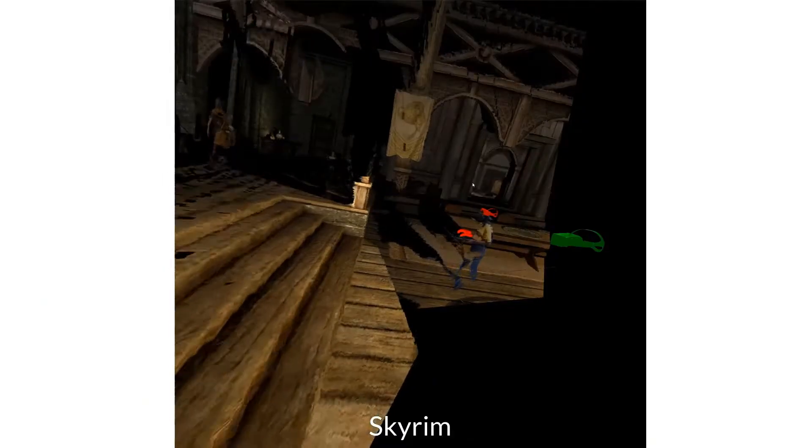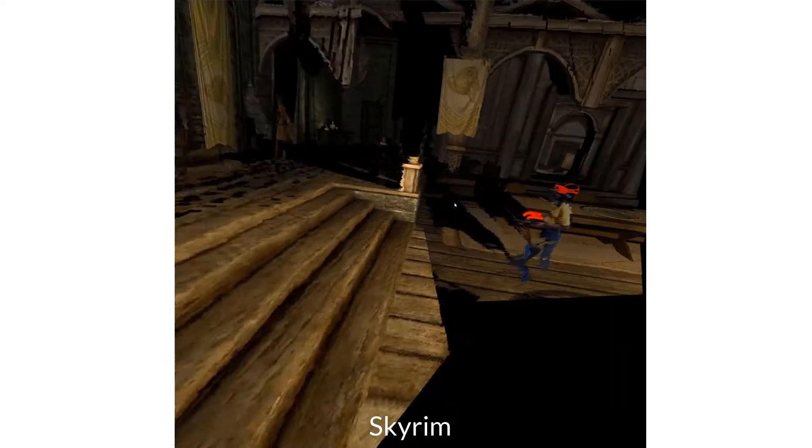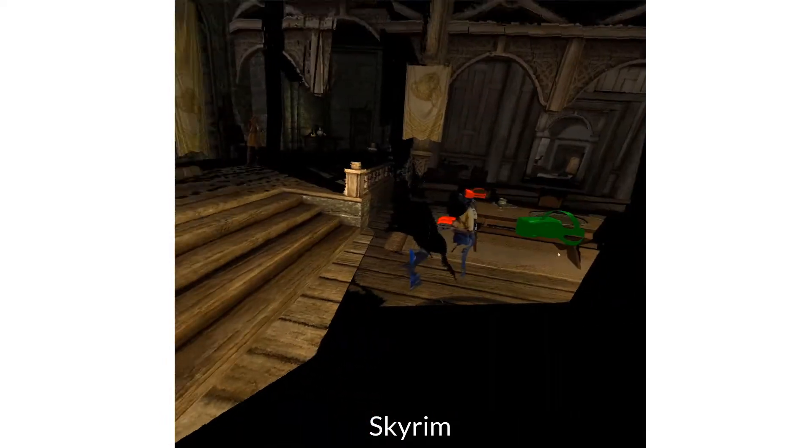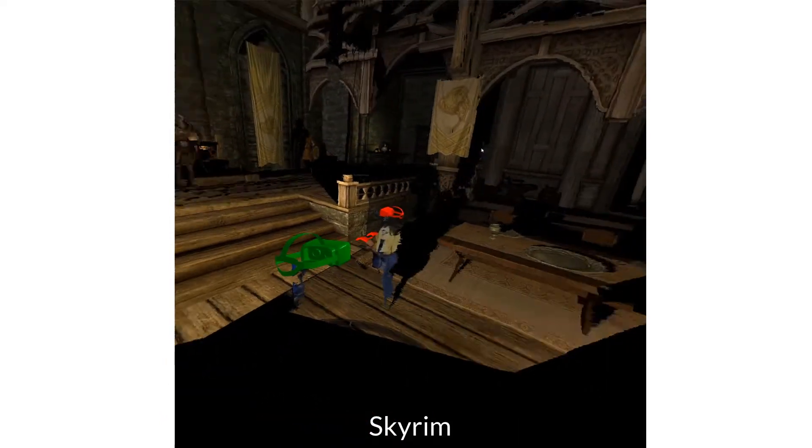Watching VR videos is hard. To solve this, Dreamstream performs live 3D reconstruction of existing VR apps.